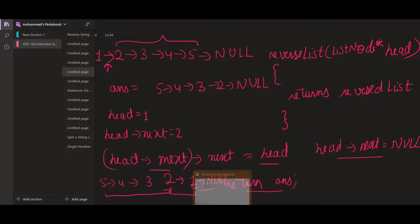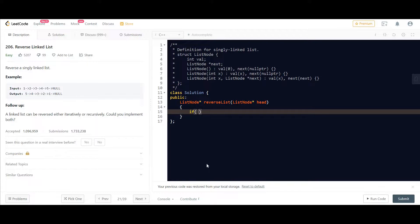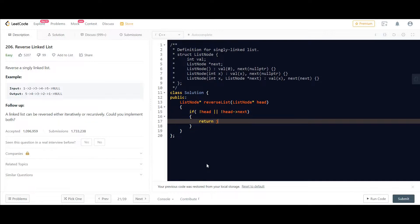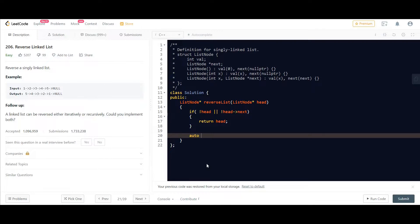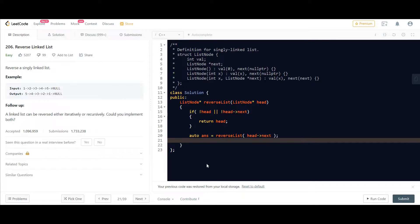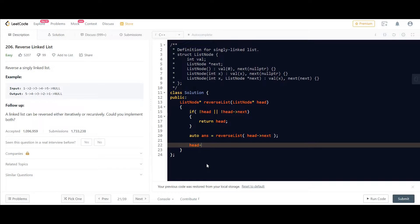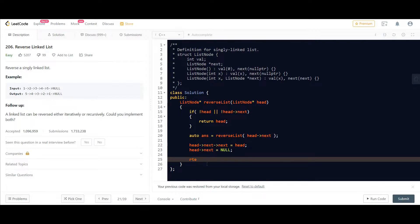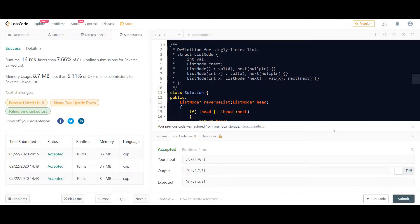Let's code this solution. First we handle the corner cases: if head is null or head.next is null, we return head. Otherwise, we store the reversed linked list in answer by passing head.next to the recursive function, then perform head.next.next equals head and head.next equals null, and finally return answer. Running and submitting the code gives us the correct answer.